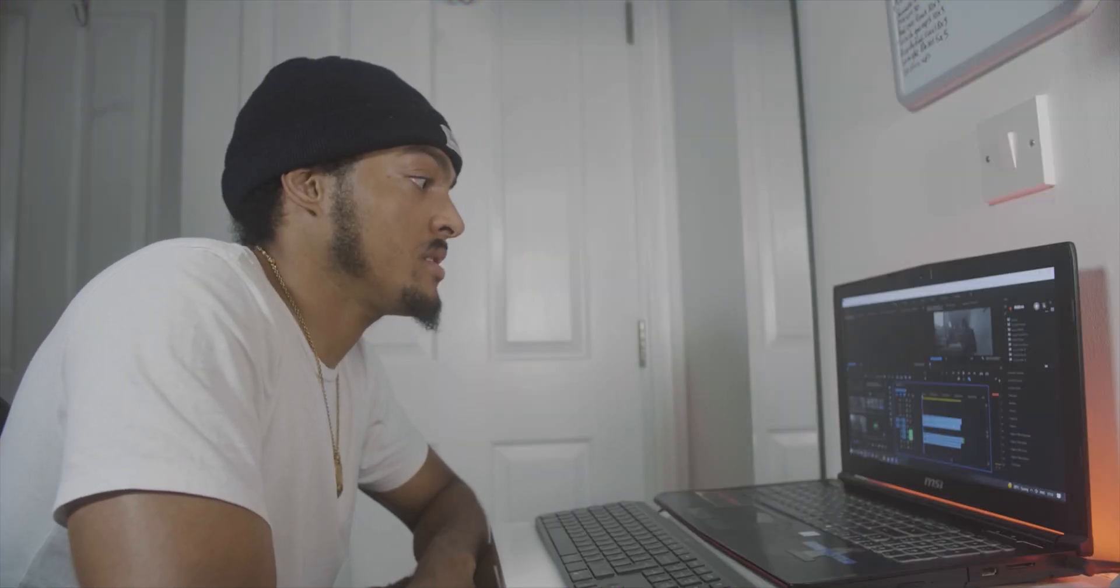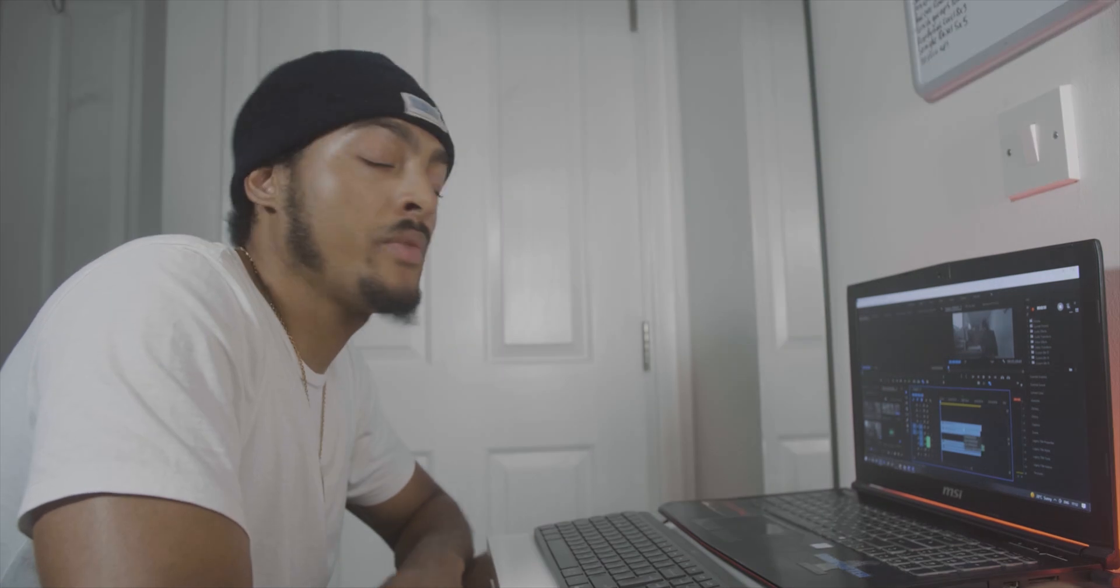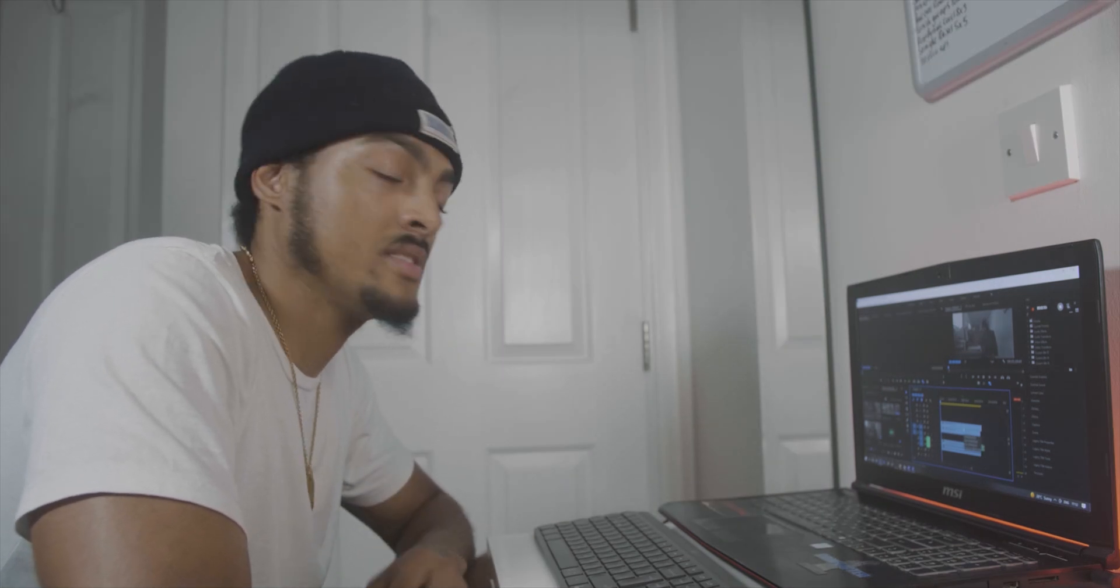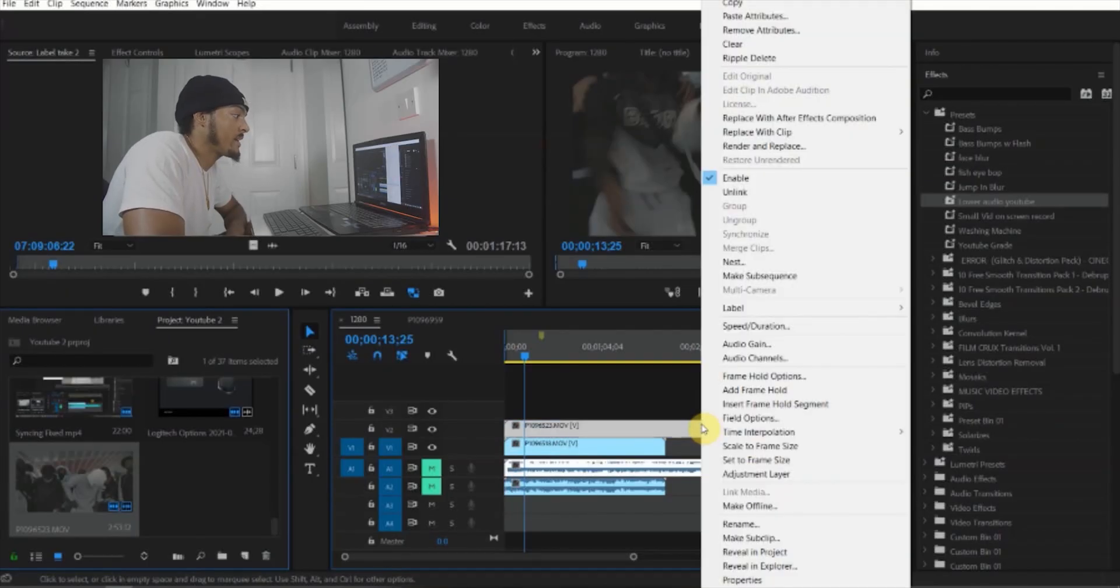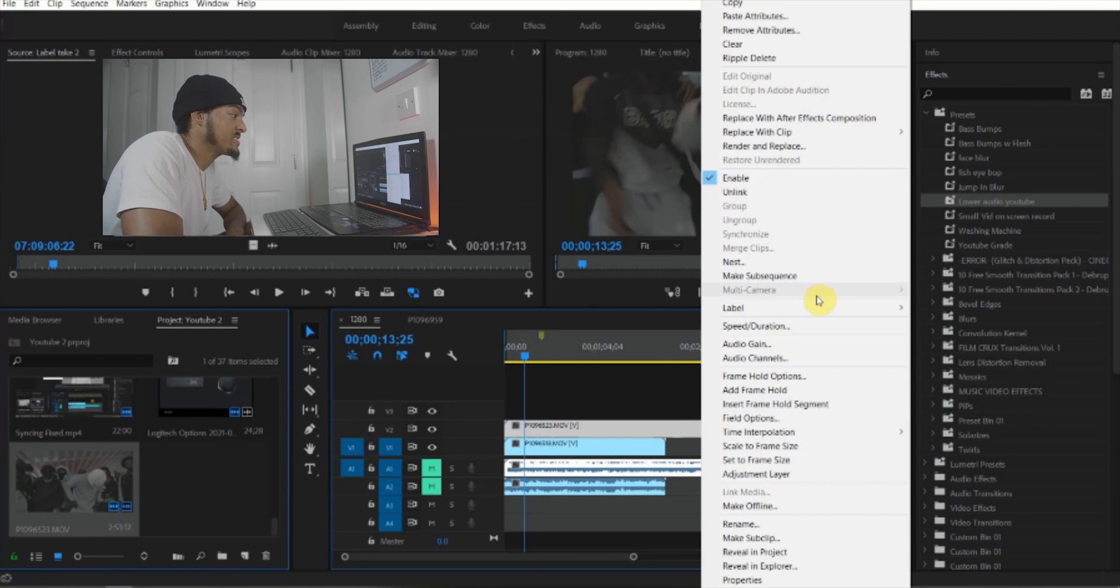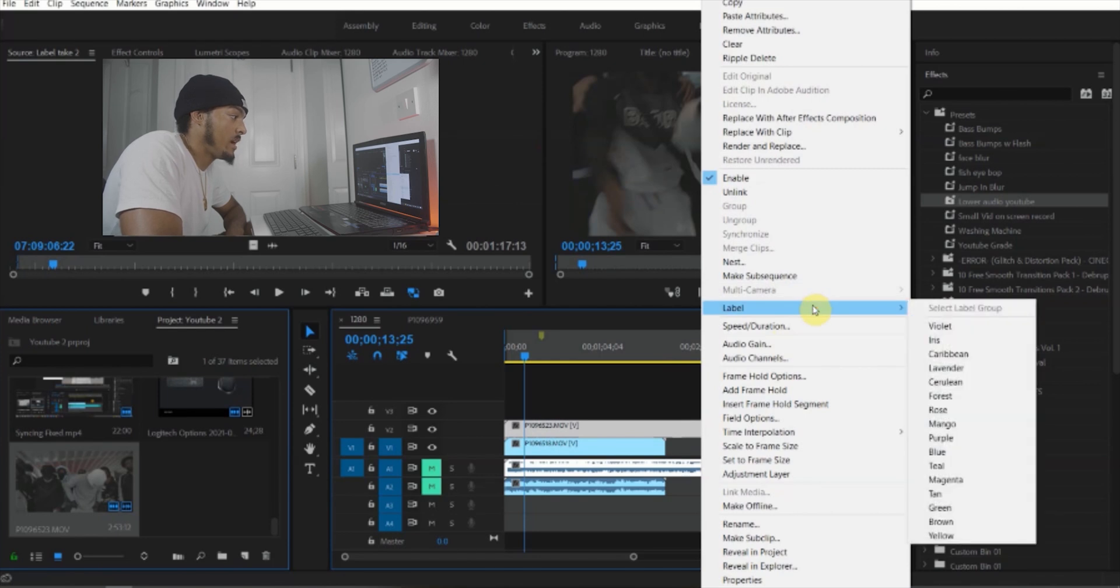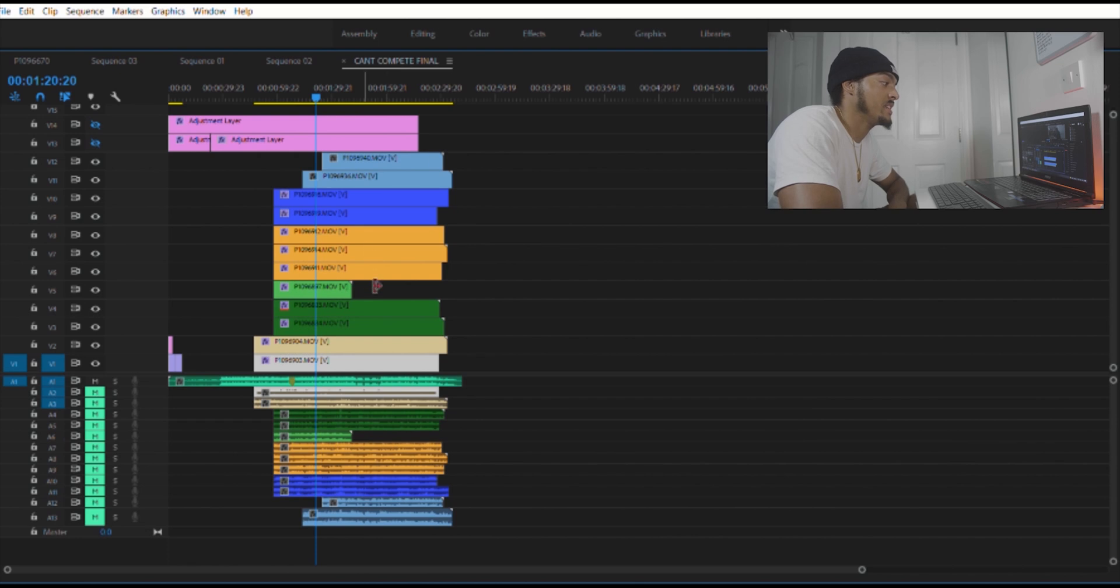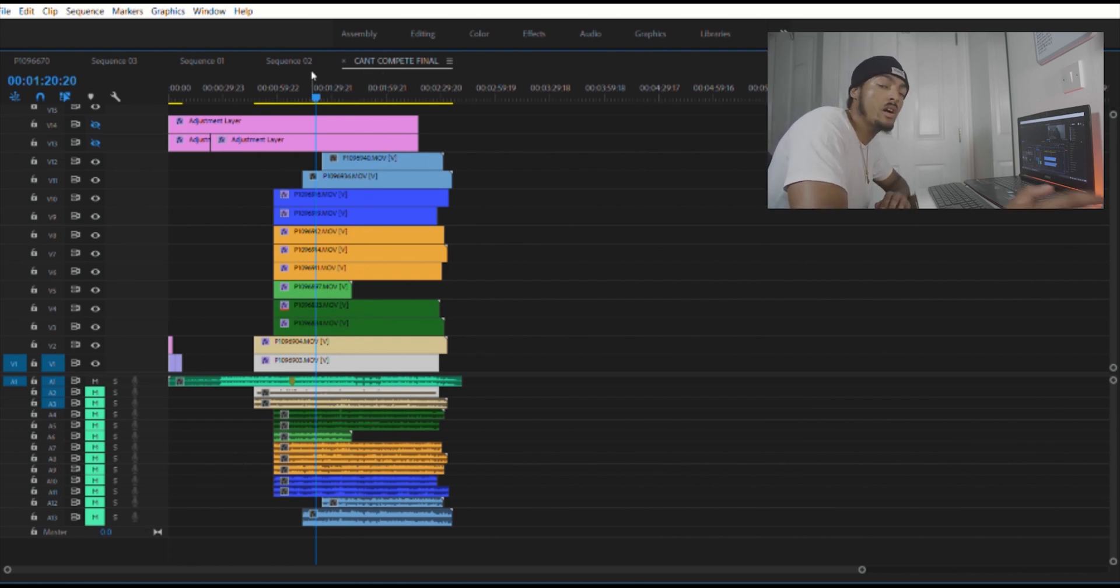So another thing I do in Premiere Pro which helps me to edit faster is label my sequences. And the reason I do this is because then I can tell the difference between scenes. I right-click, I press label, and I can select a different color. So I'm gonna select blue. I have loads of different multiple colors representing different scenes and locations. It's way easier for me to cut between all of them.